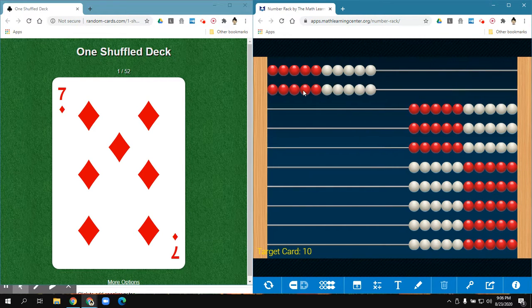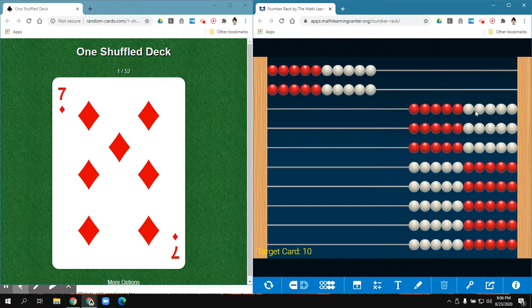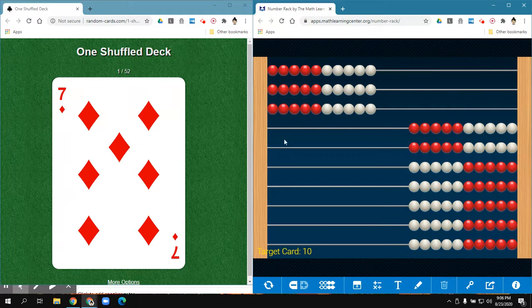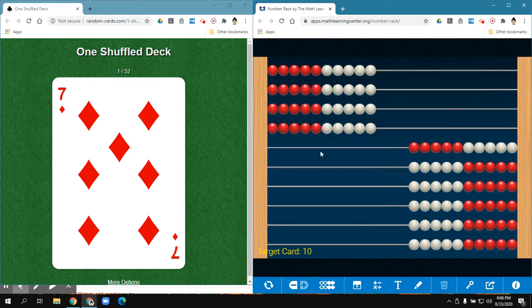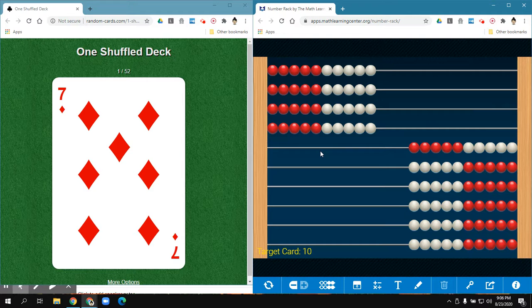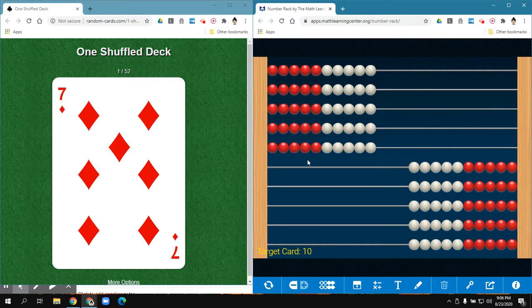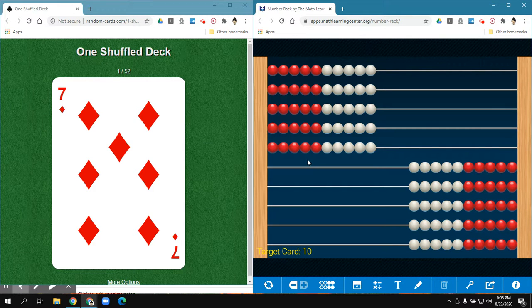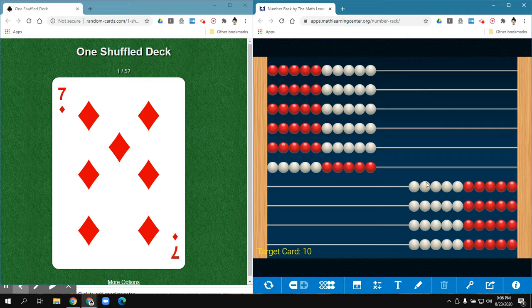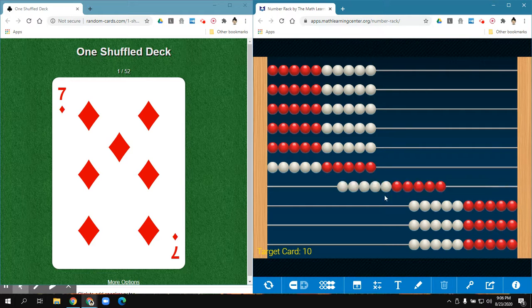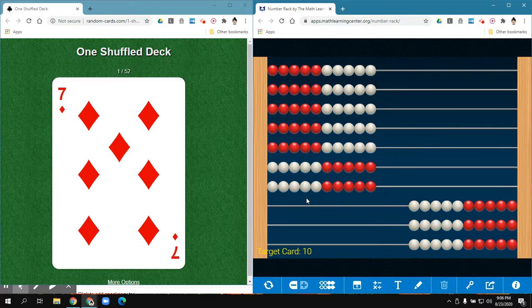I'm going to start by the first one and do 1 group of 10 is 10, 2 groups of 10 is 20, 3 groups of 10 is 30, 4 groups of 10 is 40, 5 groups of 10 is 50, 6 groups of 10 is 60, 7 groups of 10 equals 70.